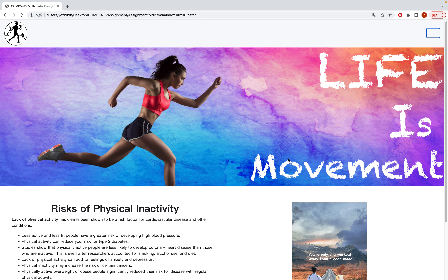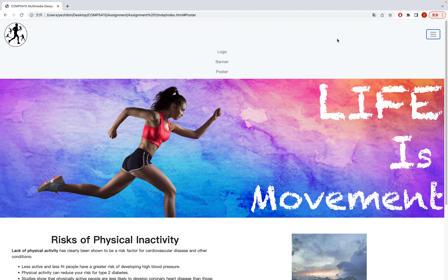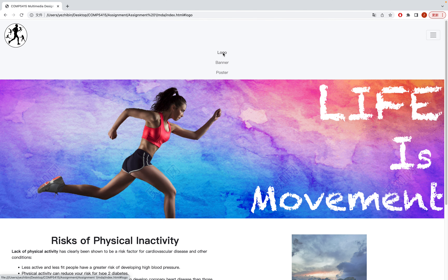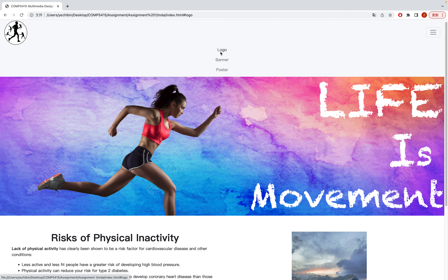The navigation bar works like a menu bar. When you click it, it will show the current website components: logo, banner, and poster. When you click the logo, you will move to the logo area. Because it's at the top, it's hard to see the page movement, but you can see a little movement.